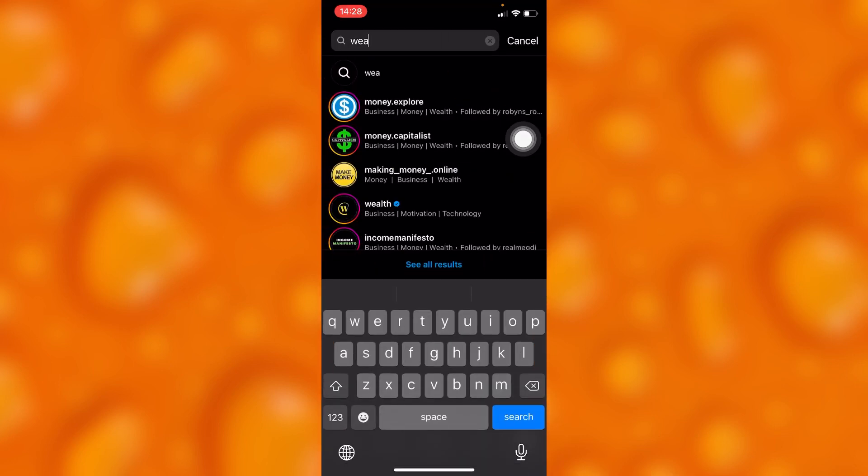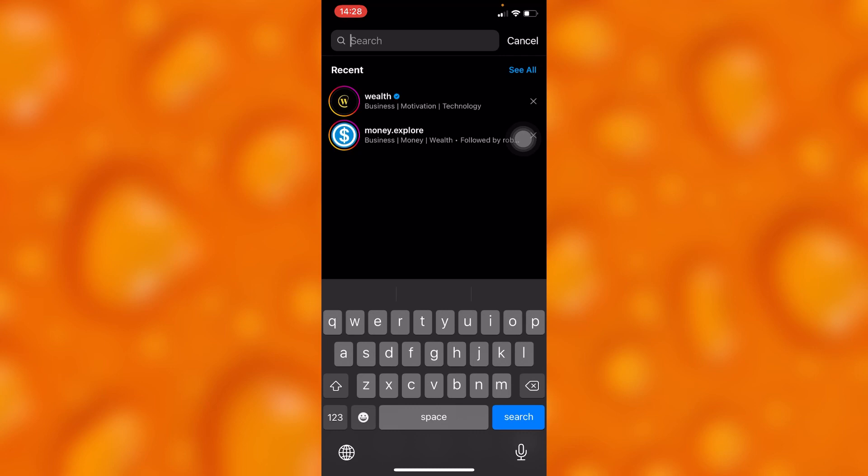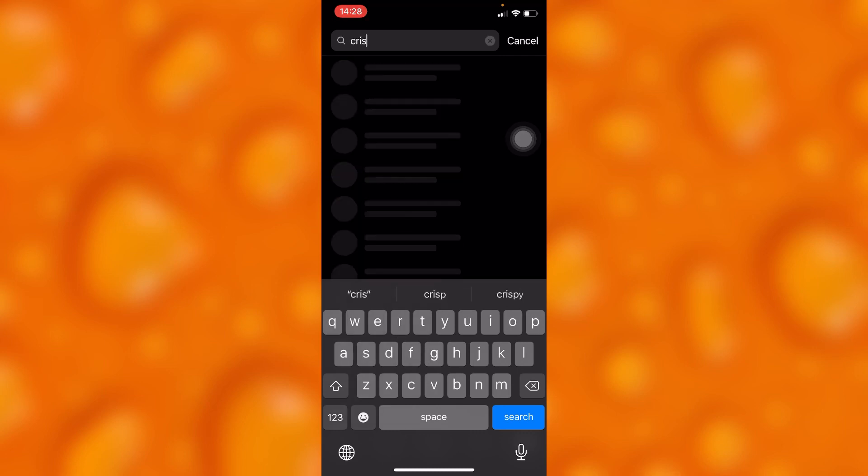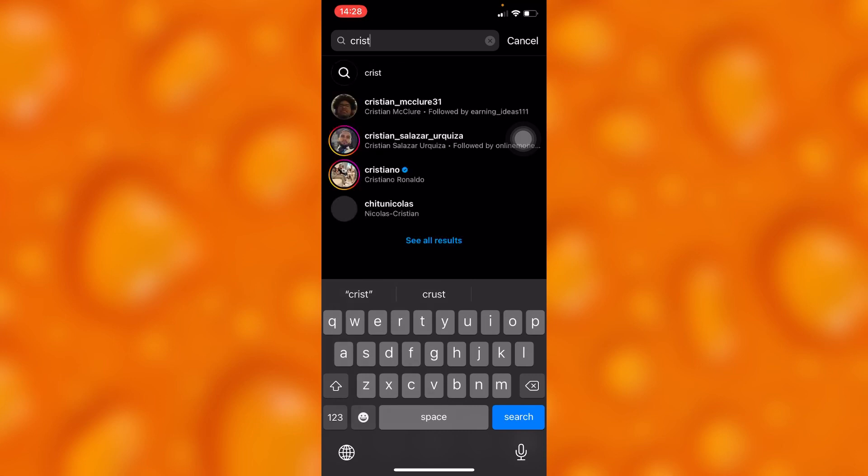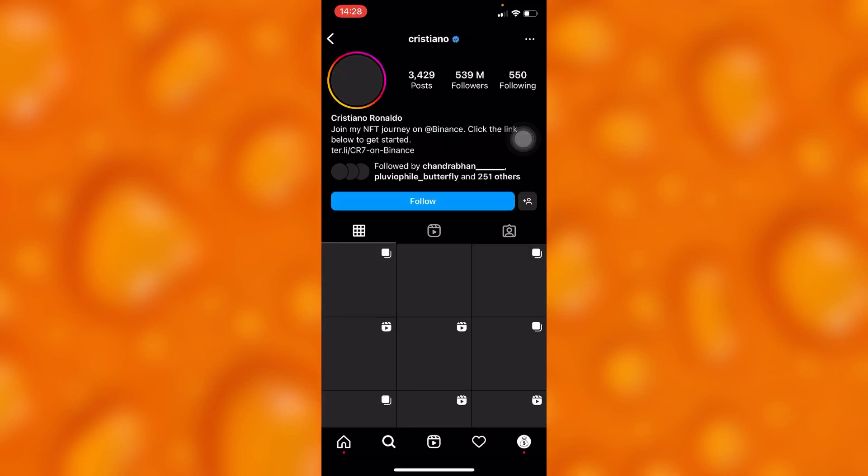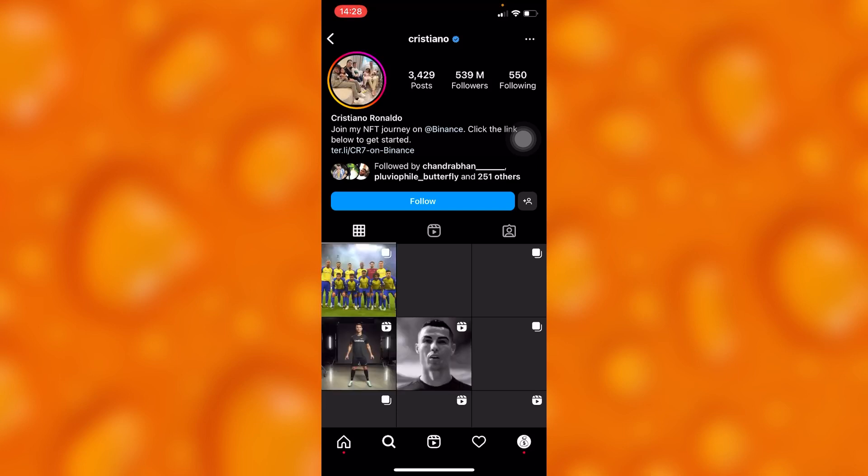Let's for instance see any other account with a big following, like this account right here. Let's see when it was created.